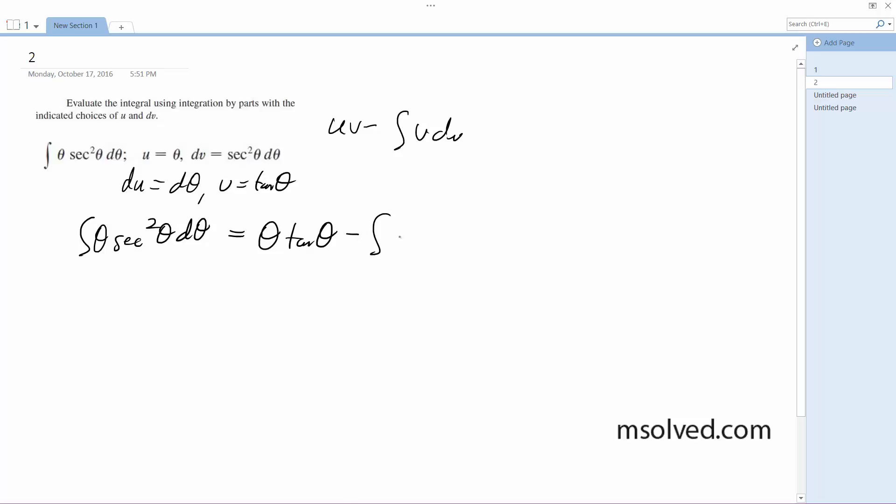Minus the integral of tangent theta d theta, and this is going to equal theta tangent theta minus the natural log of the absolute value of secant theta plus c. And that's it.